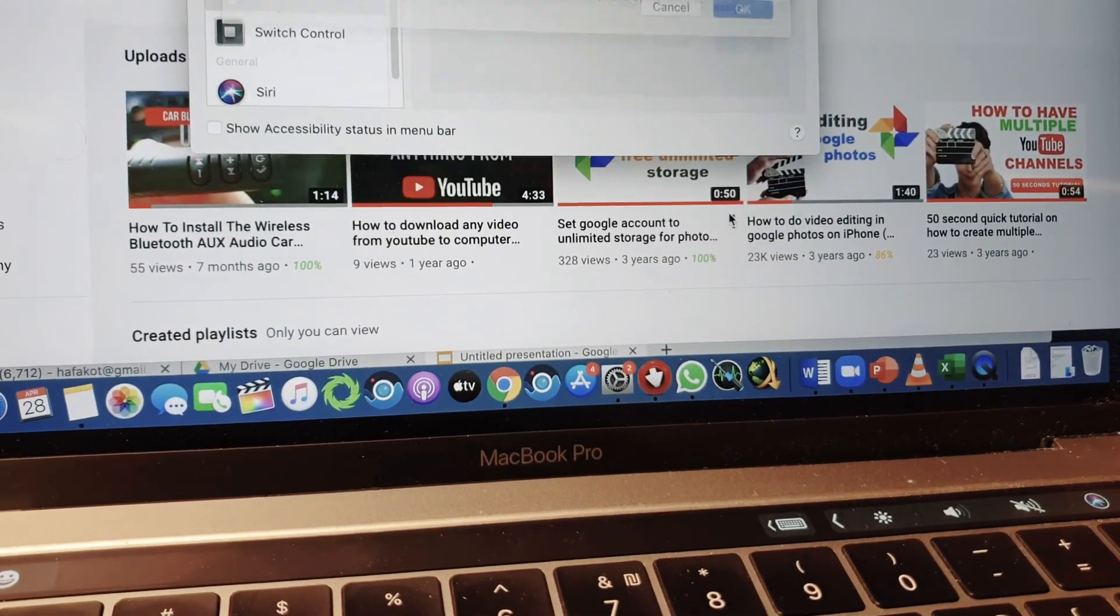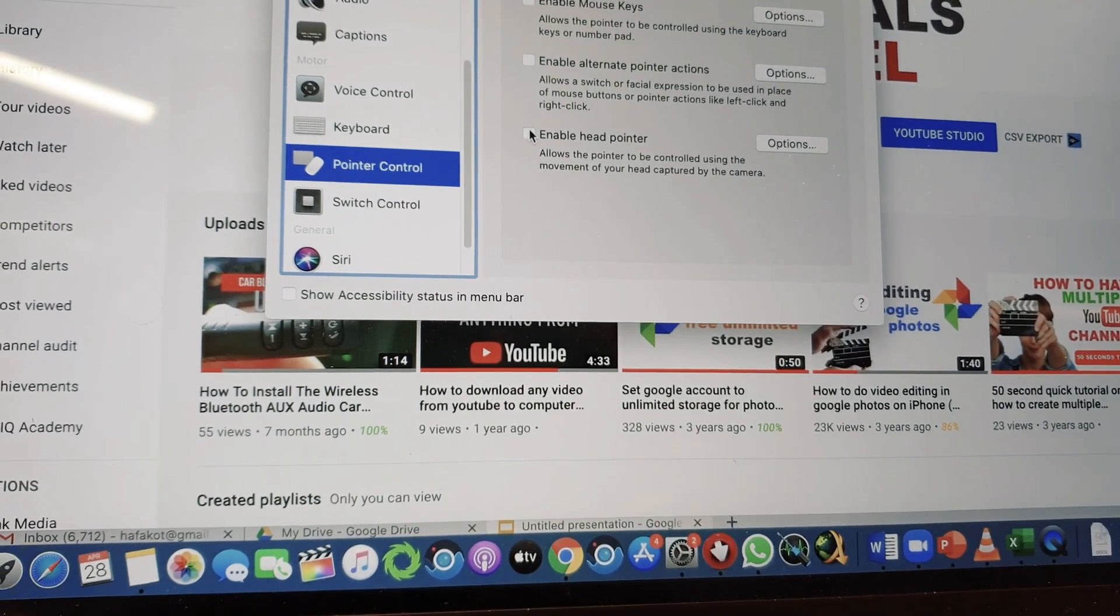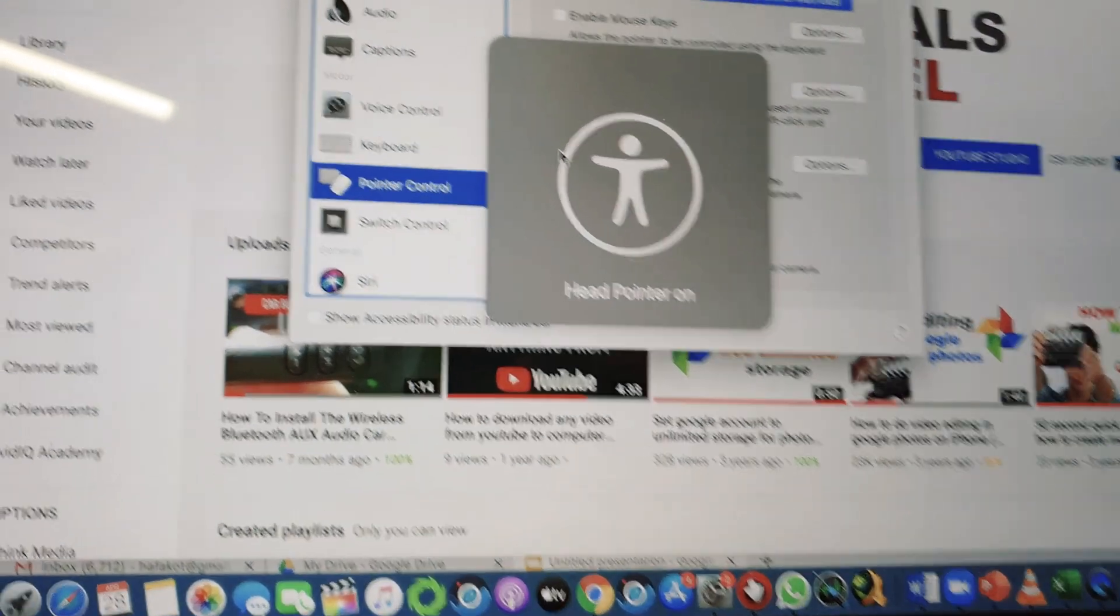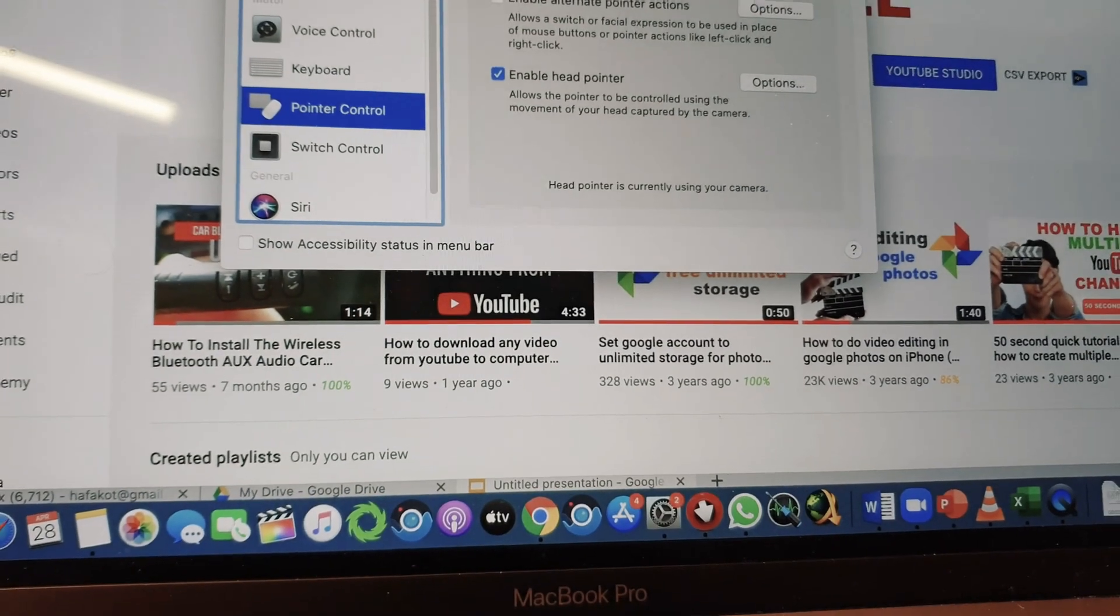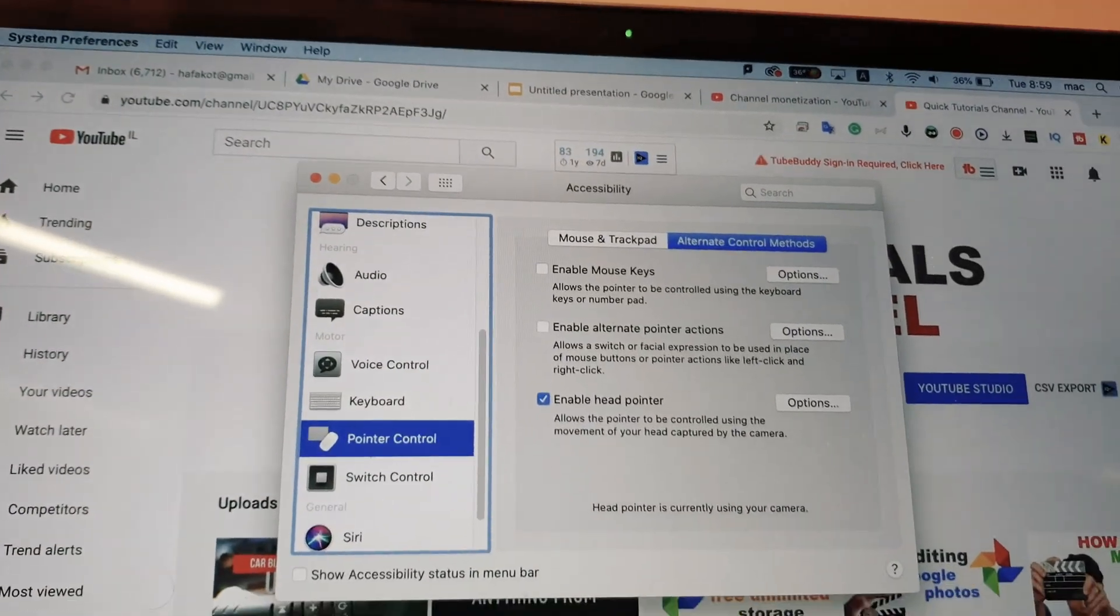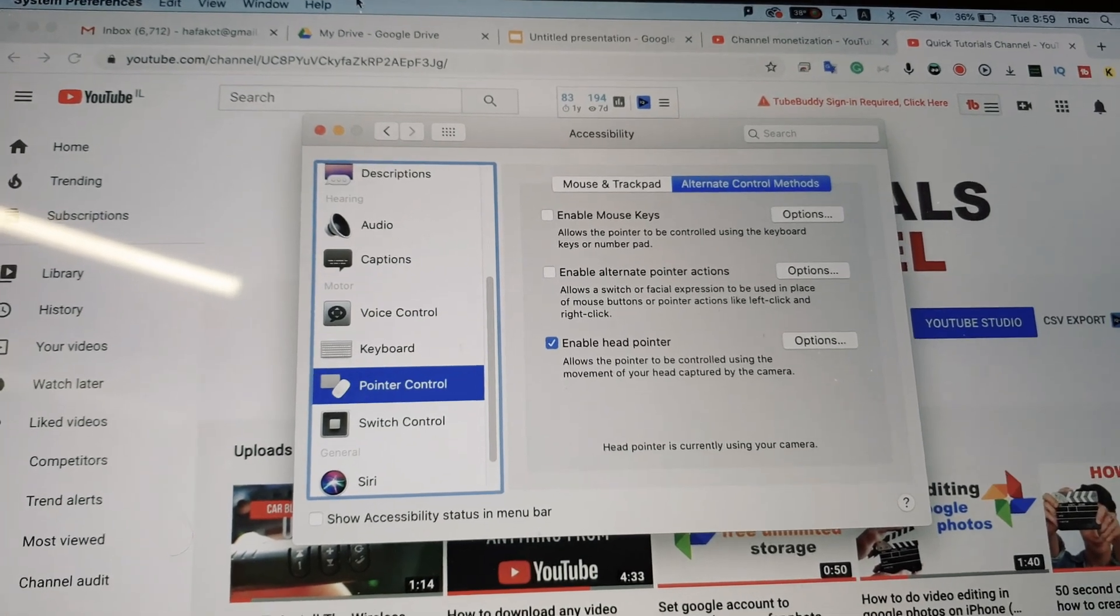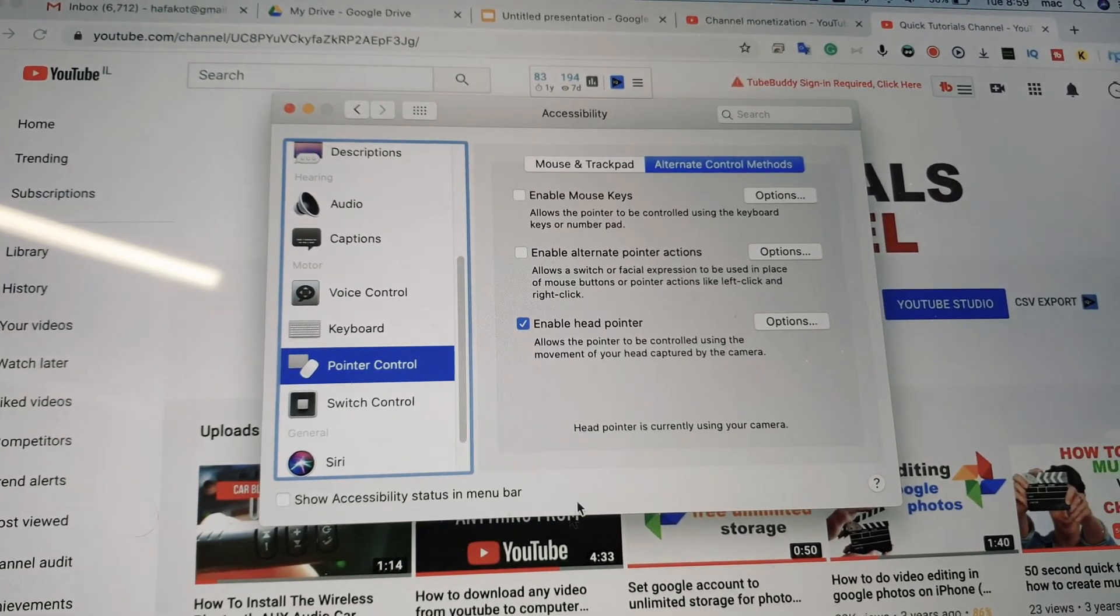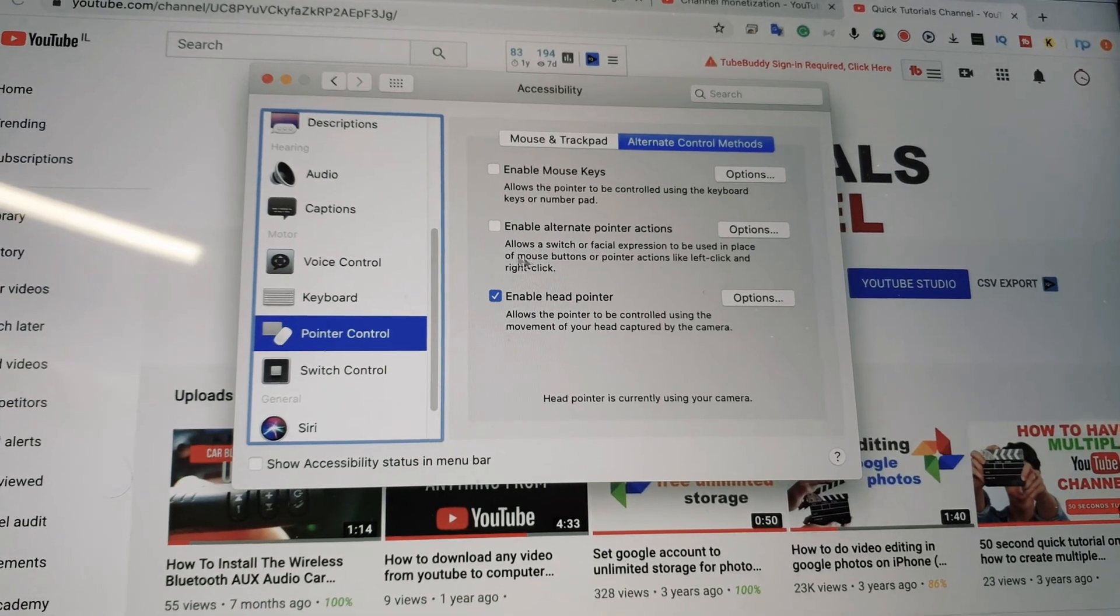I'll use OK and then enable Head Pointer and we're on. With my head I now control where the pointer goes. It's a little tricky in the beginning but you'll get used to it.